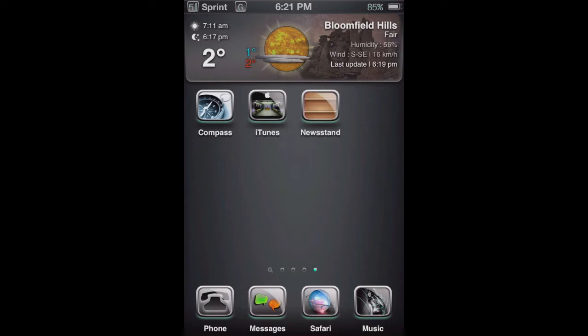Now what you need is two other apps that you want to put in a folder with, so I chose Compass and iTunes because I don't use them often.